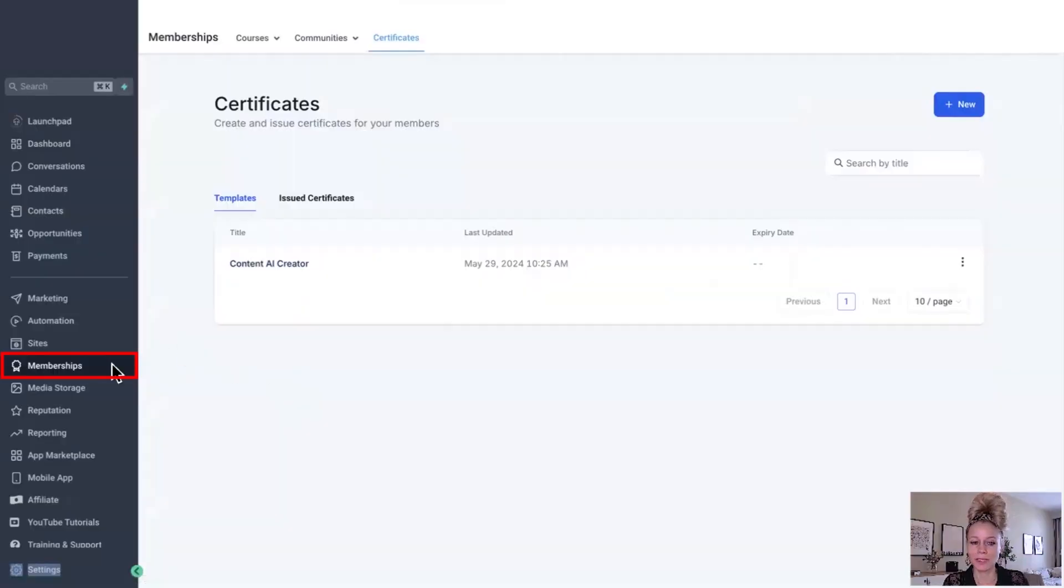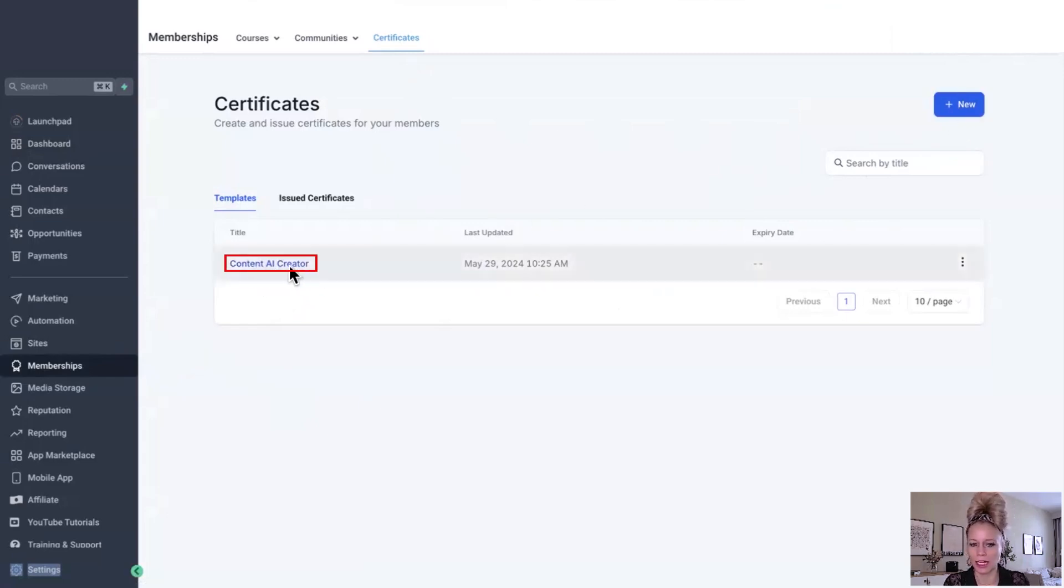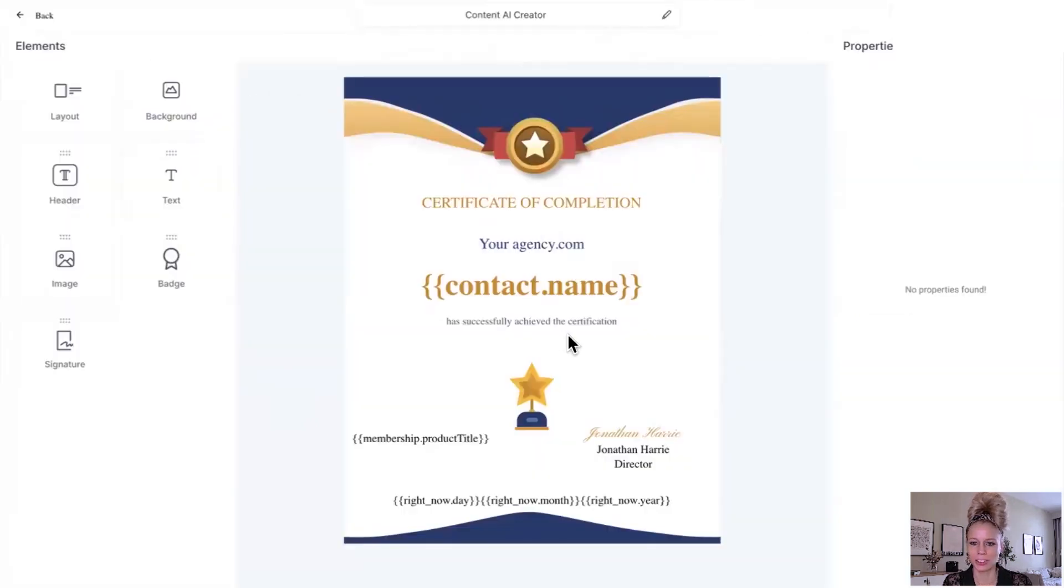Let me show you how you can do this. First we want to click on memberships on the left and then on certificates at the top. You can either create a new one by clicking the plus new button right here or select an existing one. Let's go for this one, content AI creator, and here's the certificate builder.